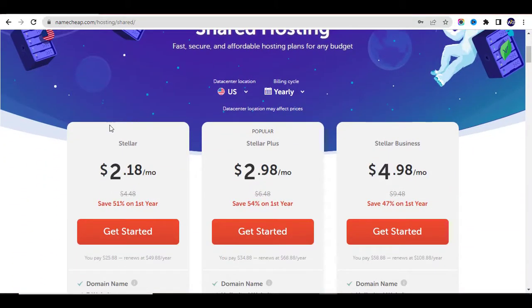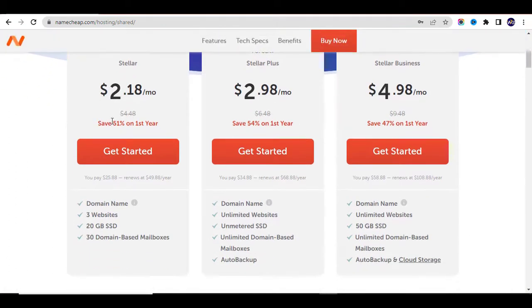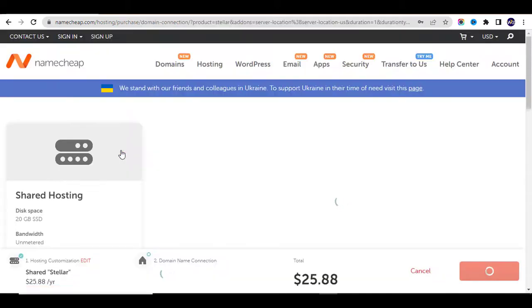You will see some plans: the Stellar plan, the Stellar Plus, and the Stellar Business. You can choose any of them, but I'm going to choose the Stellar plan. Click on Get Started and you'll be directed to the next page.